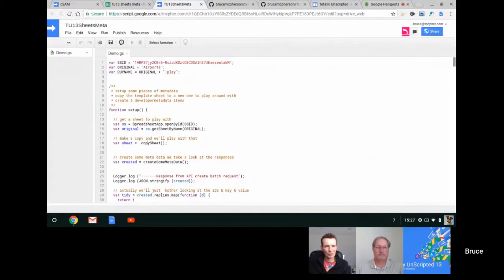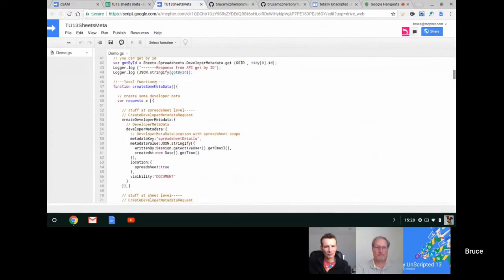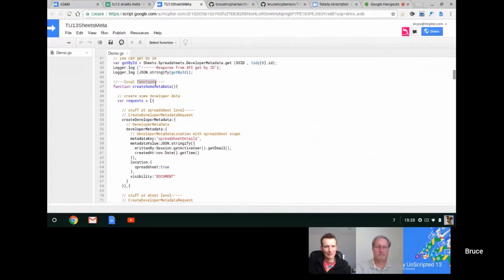Starting with the setup function — the first thing is to copy the sheet, then create some metadata. The developer metadata structure is fairly complex, both the request you make and the response you get back. There's a library to make that easier, but to start with we'll do it in vanilla script. Like everything in the Sheets API, updates are done in batch — you don't do them one thing at a time. You make up an array of requests and make one API call, and it does them all at once in sequence. This is exactly the same as the Slides API as well.